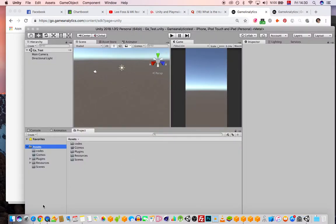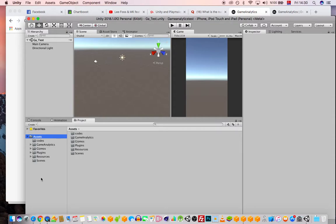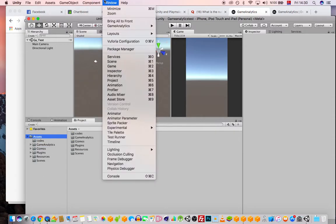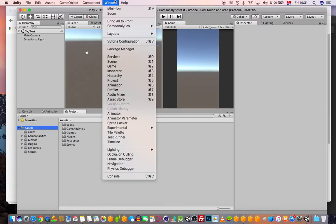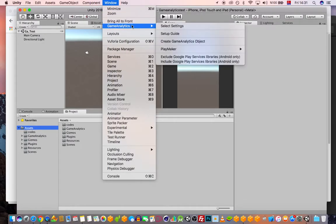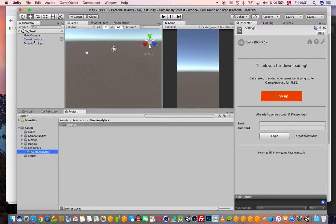Here we go — Game Object. Now we have the package installed. You have your Game Analytics folder. First of all, you need to create a Game Analytics object for your game. Now this is created and you have the settings here, which is also accessible from here.